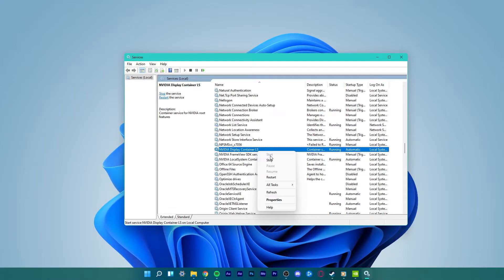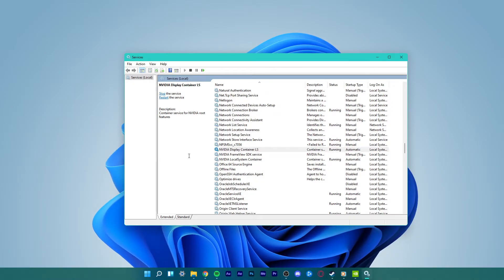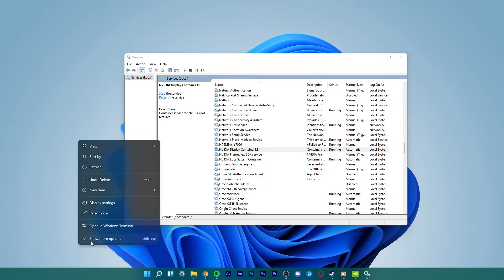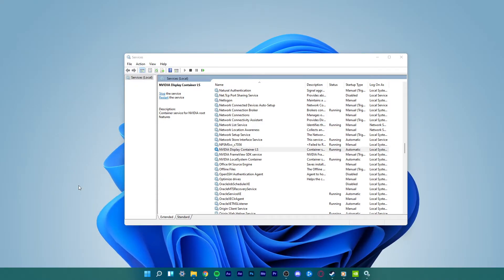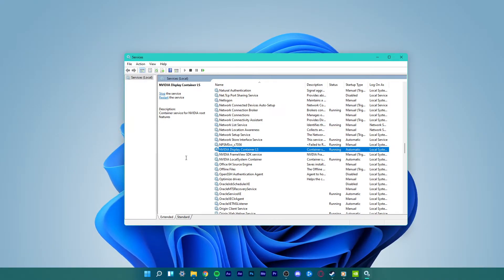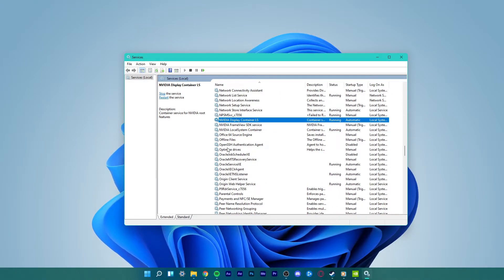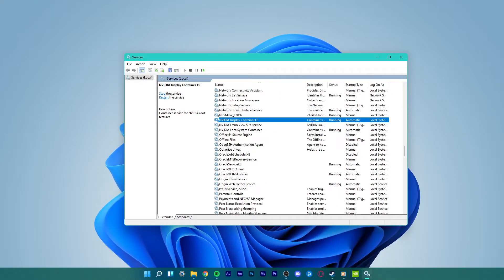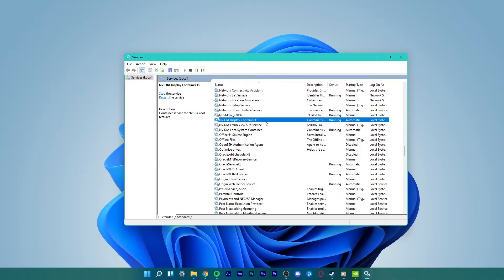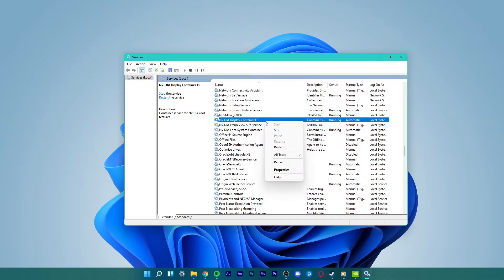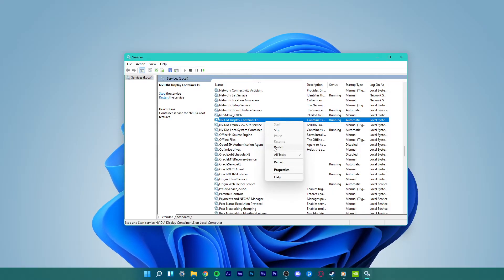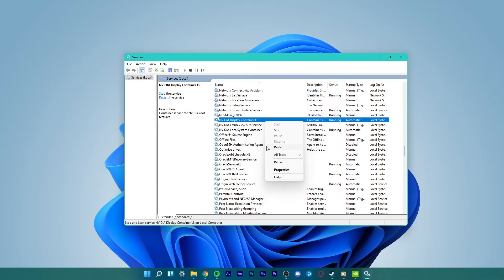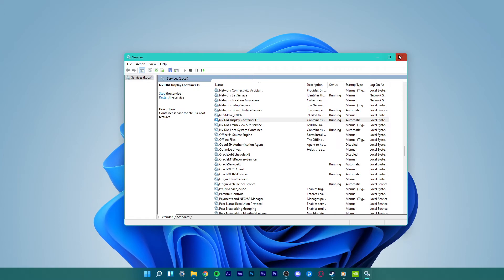Now, right-click anywhere on your desktop and you'll see the NVIDIA control panel option. However, if in the services window the NVIDIA Display Container LS is already running and the issue still persists, right-click it and select restart. This will also bring the NVIDIA control panel option back when you right-click anywhere on your desktop.